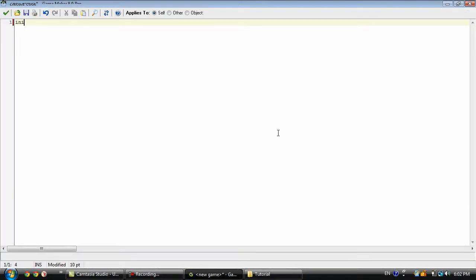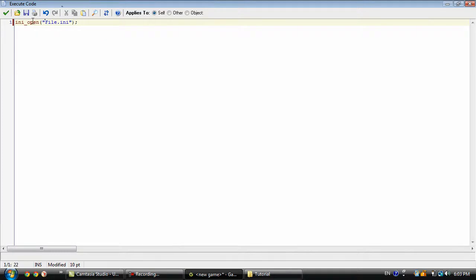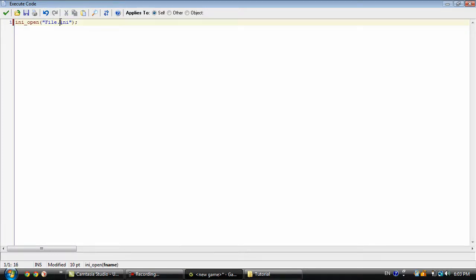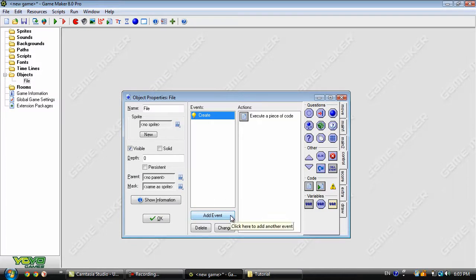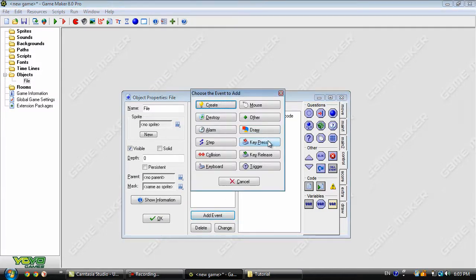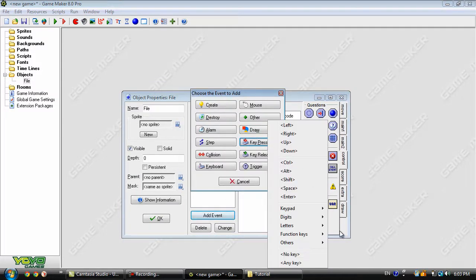In the create event we need to open the file. It just opens the specified file. Now in the key press enter event...